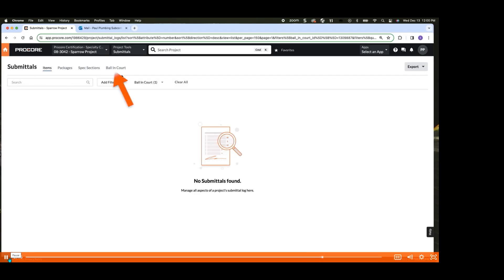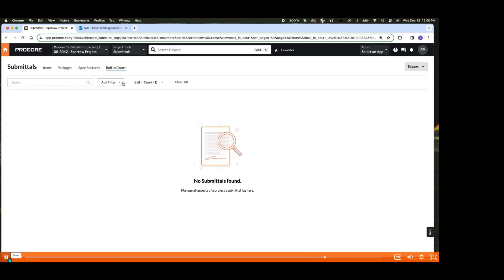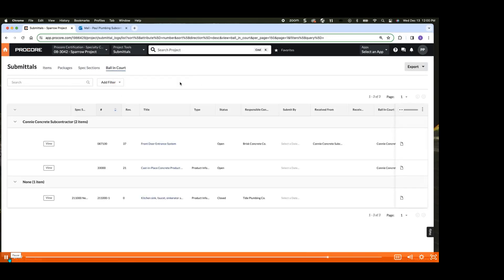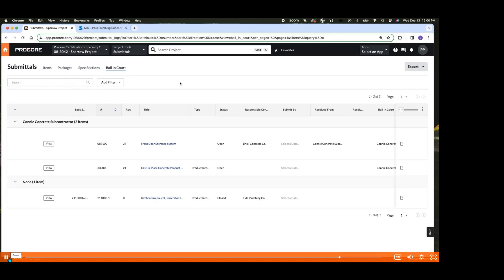Procore's ball in court status indicates who is currently responsible for the next action in the workflow. When the ball is in your court, it's essential to respond promptly. Furthermore, you can view submittals by package and specification, allowing for precise organization and tracking.